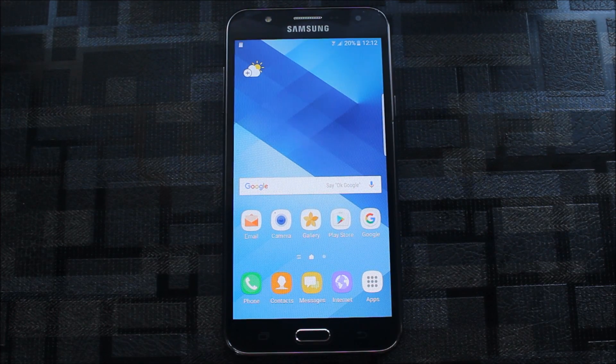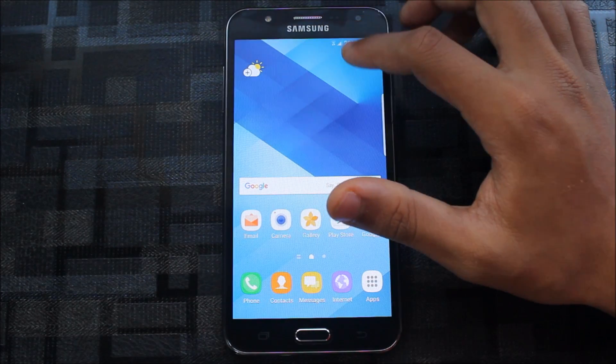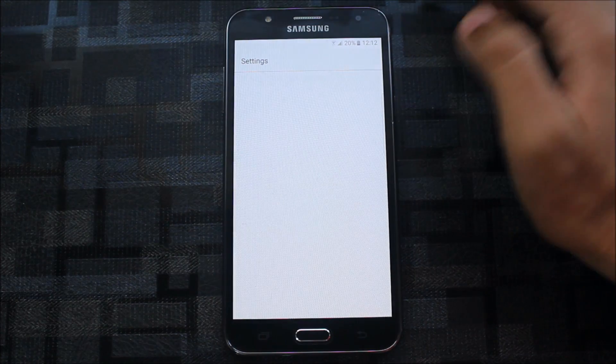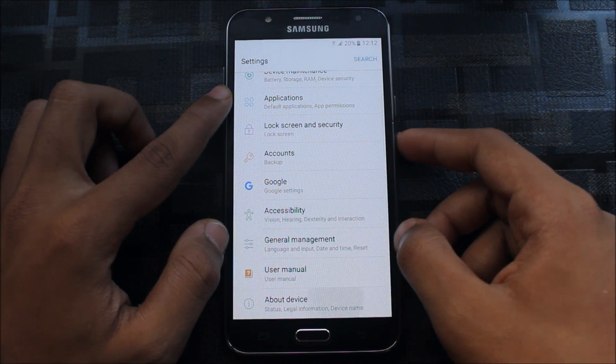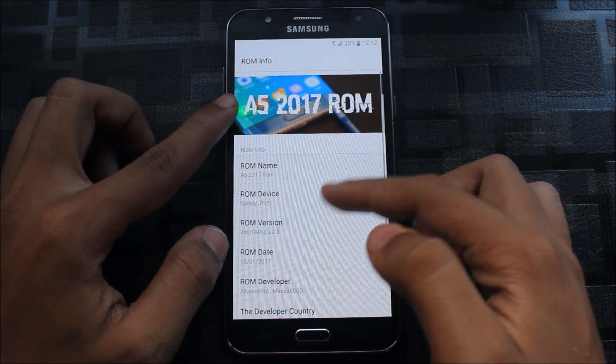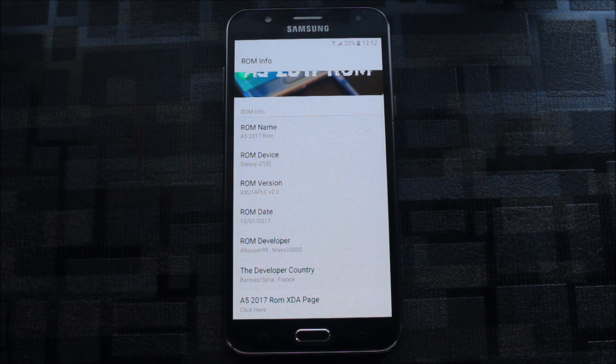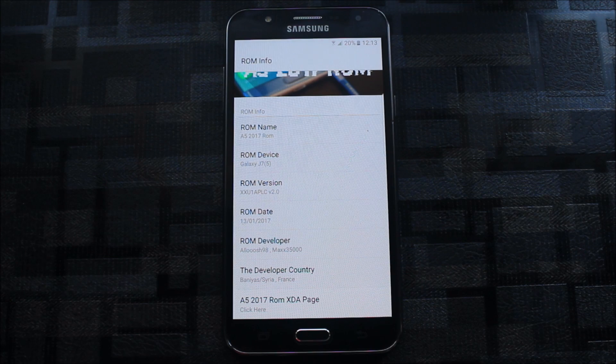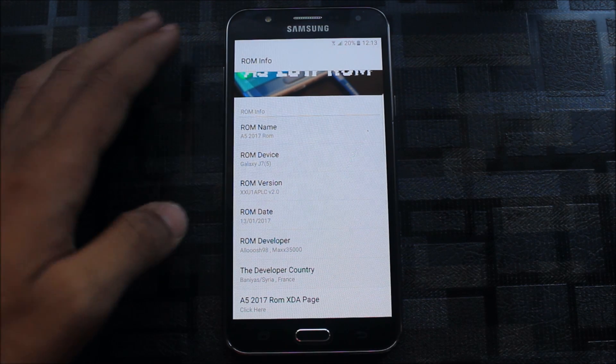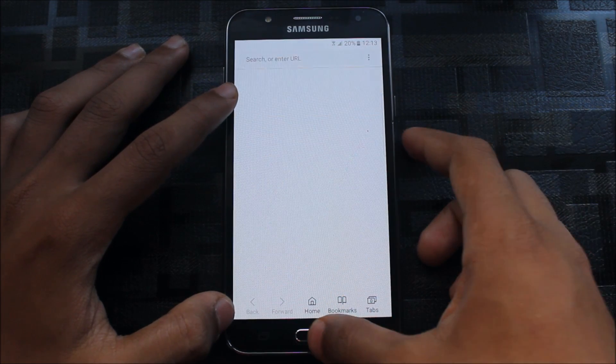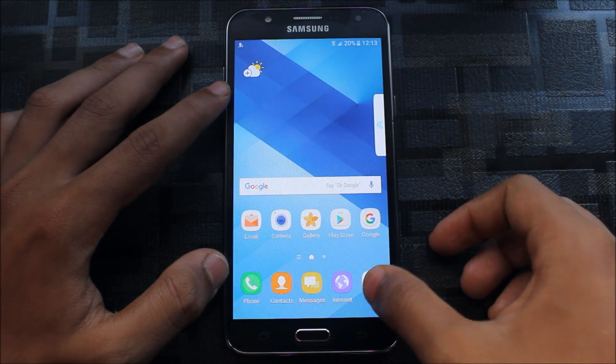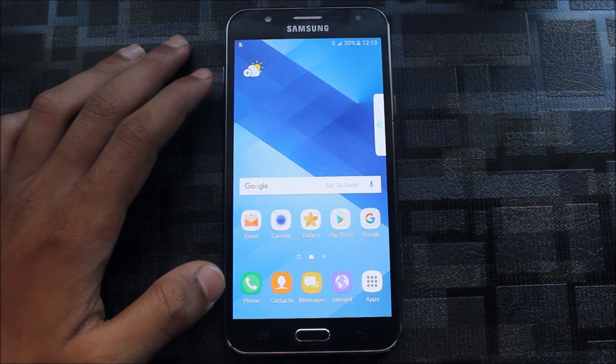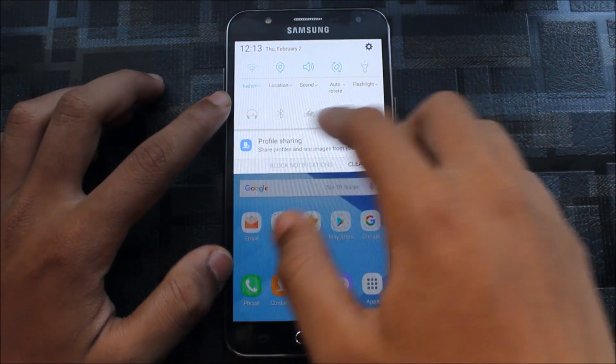As you can see, this is Grace UX. This is not that new Dream UX, but this is also very awesome. Go to ROM info—Illusion Max. Both are very awesome developers for the J7. They also have ROMs for the Prime, but I don't have mine so I won't post that. You can click here and go to the XDA page. I have links in the description so you can easily download from there. Overall, this ROM is very awesome.